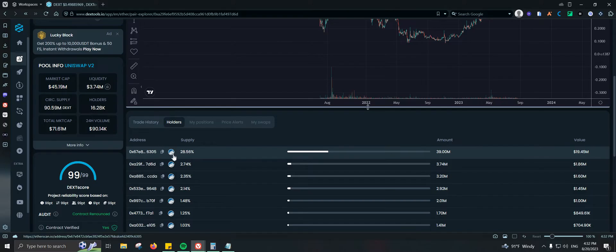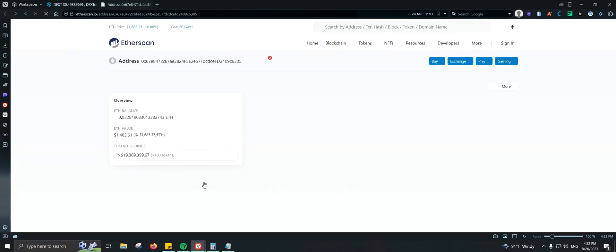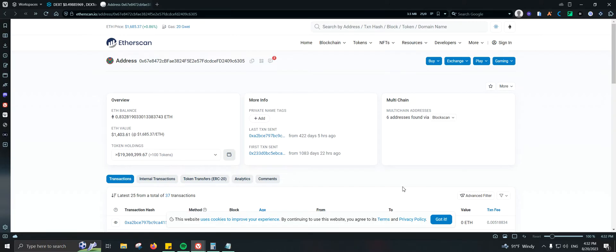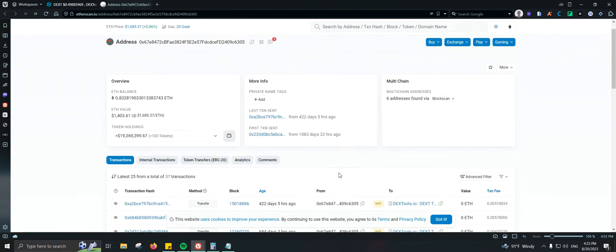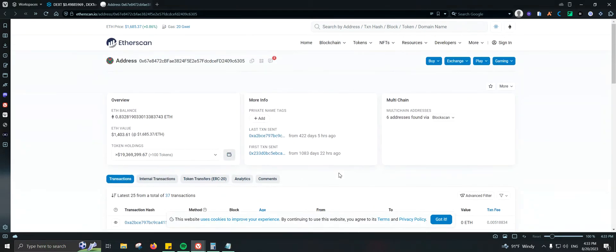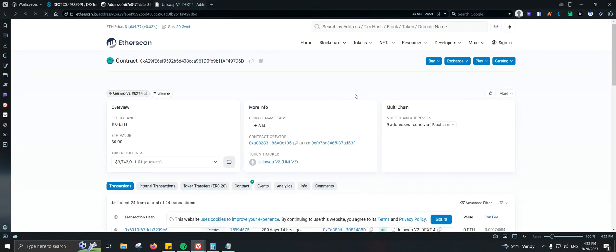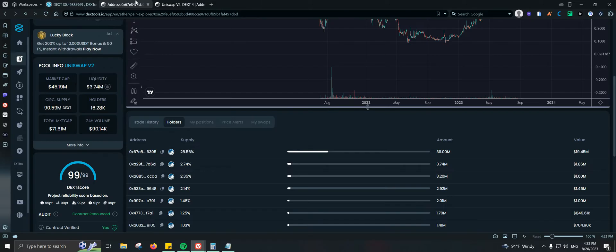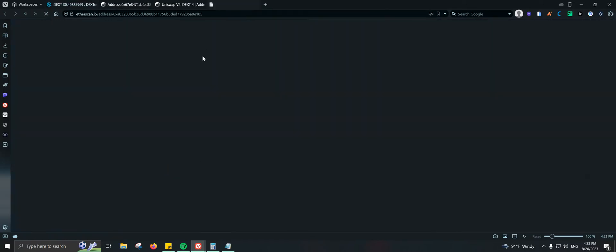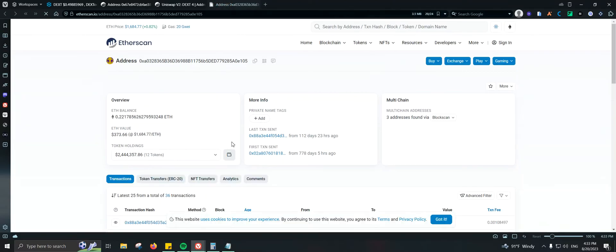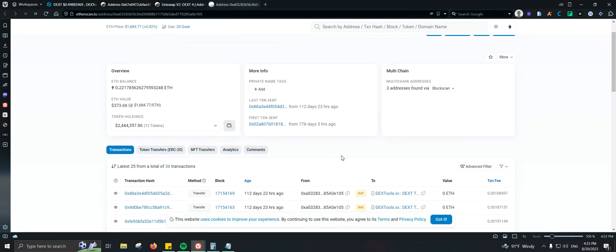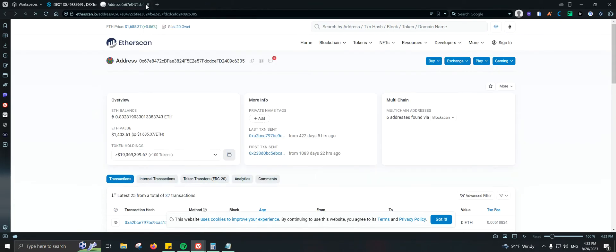From there you can go to the holders tab to see information about the token — this one has 28 holders. You can check whether the top holder is the liquidity pool; usually it will show up as Uniswap. You also have each address listed, so if you want to see what else a holder is holding you can click on their address and get that information.